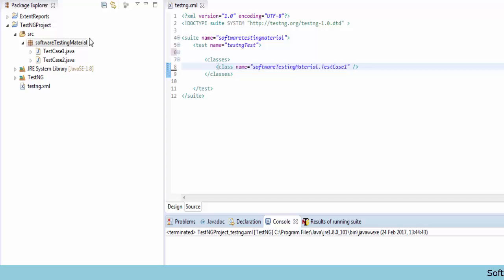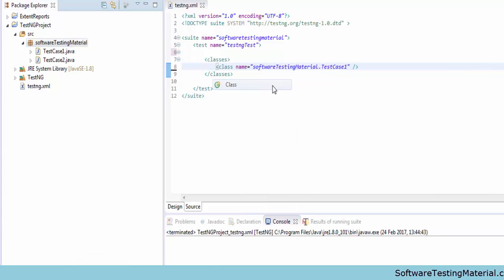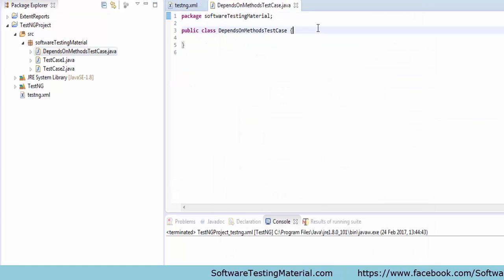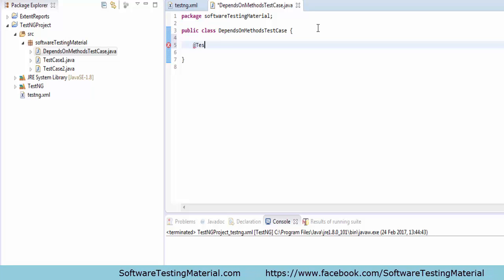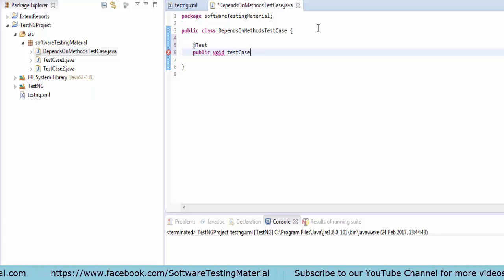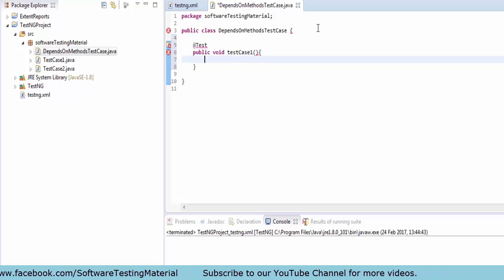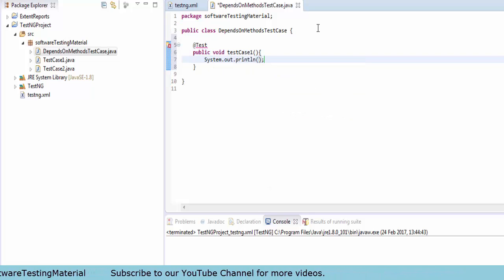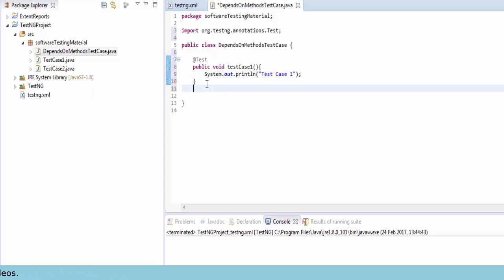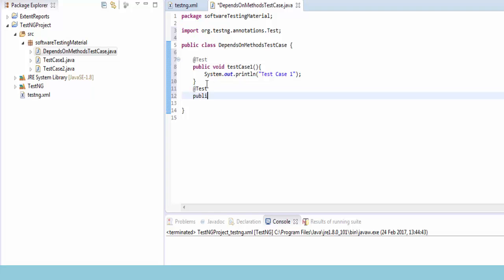Let's see a practical example. I am going to create a Java class called 'DependsOnMethodTestCase'. Inside that I am creating two methods: test case 1 and test case 2. For both methods I am adding the @Test annotation. In method 1 I am printing the statement 'test case 1', and in the second method 'public void testCase2' I am printing the statement 'test case 2'.